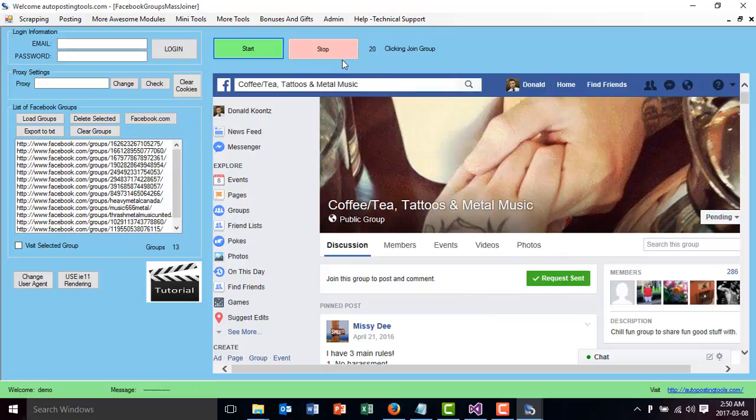I'll just stop this. It's going to go on and do the same thing for all the groups.